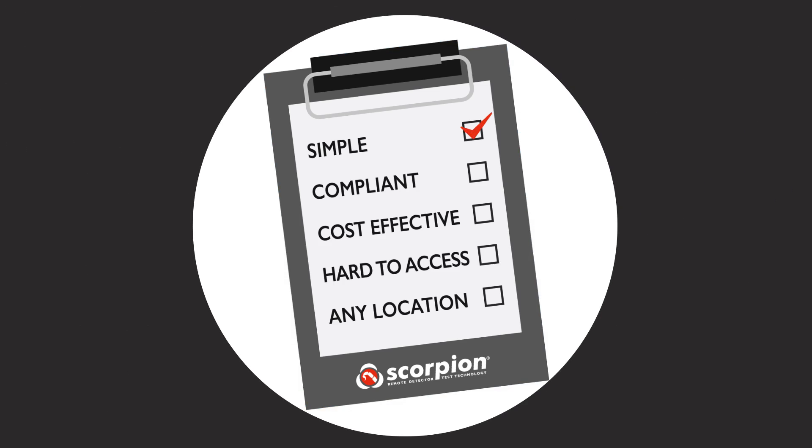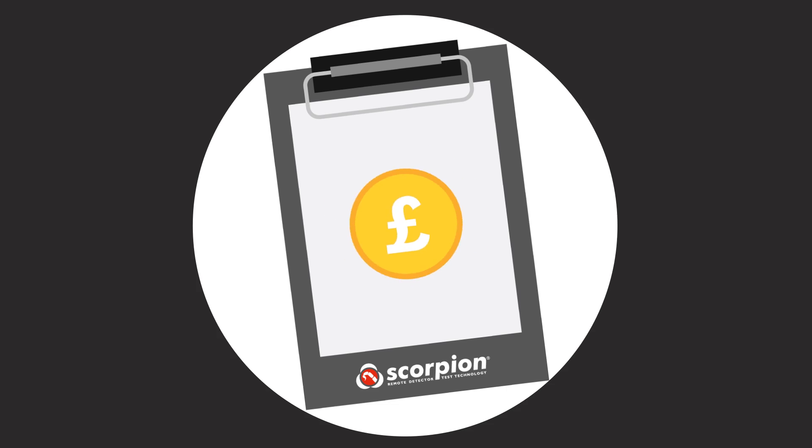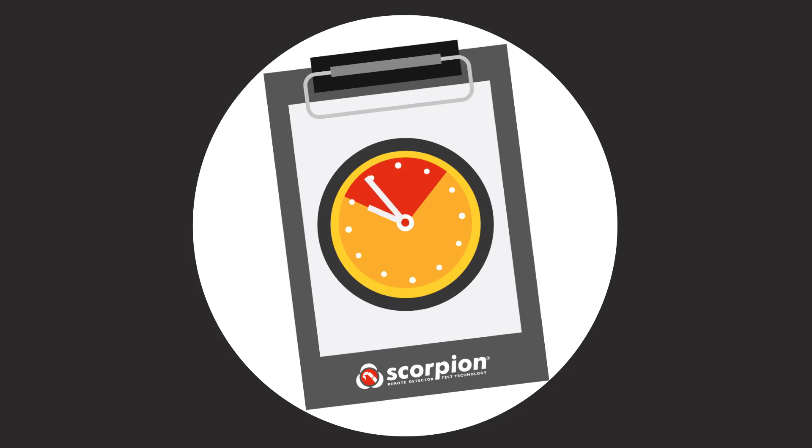Scorpion offers simple, compliant, cost-effective testing of all hard-to-access smoke detectors, regardless of location. It reduces maintenance costs by minimizing the time taken to test these detectors and completely eradicates physical access costs.